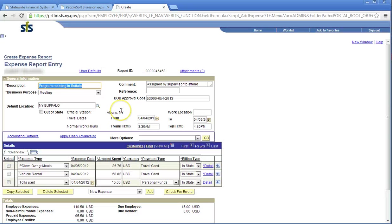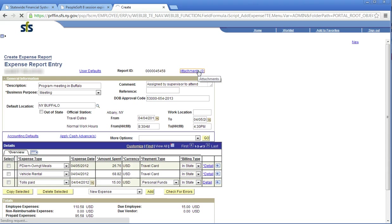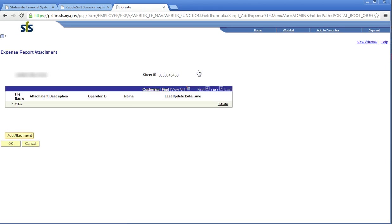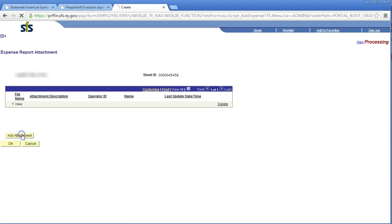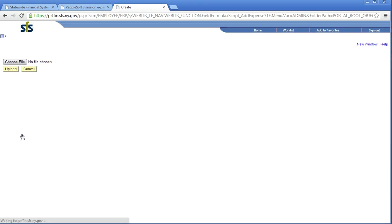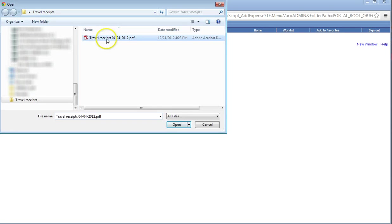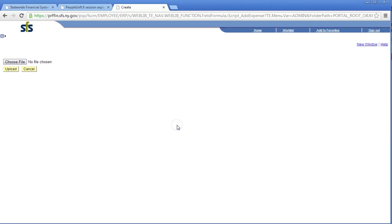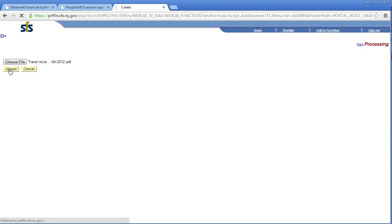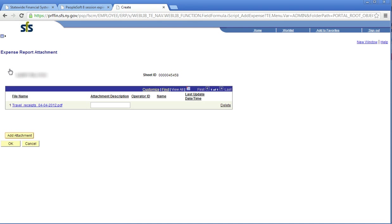Click Attachments. All of your receipts for the trip must be attached to the expense report via a scanned document. Click Add Attachment. Click Browse. Click Upload. If Complete, click OK.